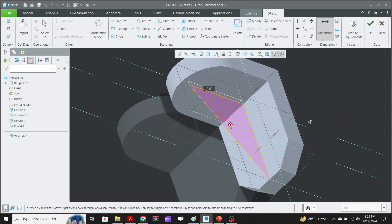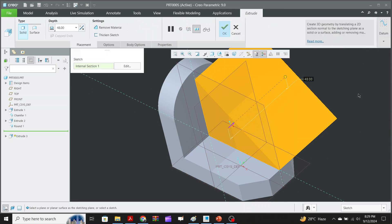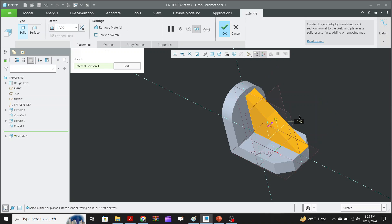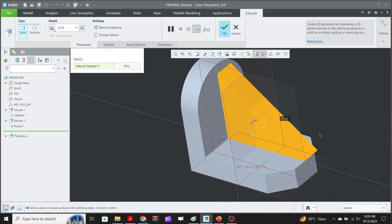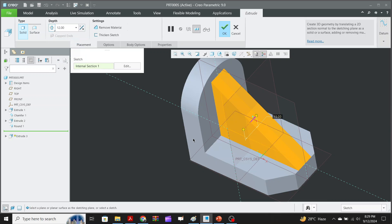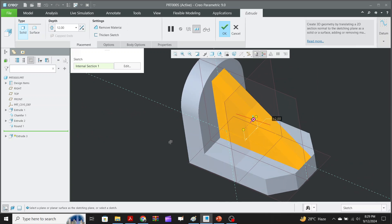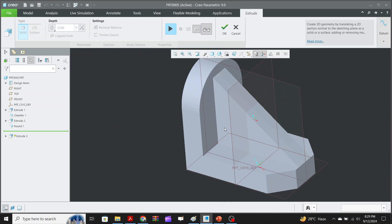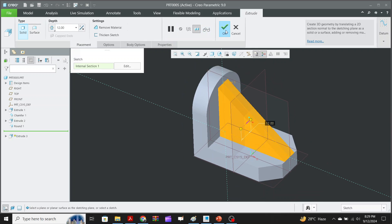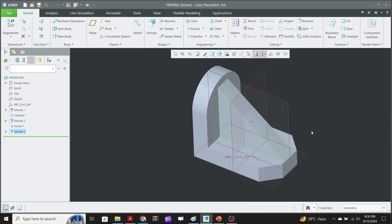The depth is 12, so we enter 12. However, the feature is not symmetric, so we go to the depth options and select 'Symmetric.' Now the rib is exactly centered on the plane, divided evenly on both sides. The model looks fine so we accept it.